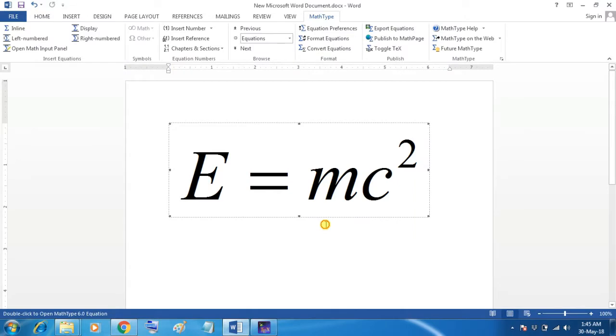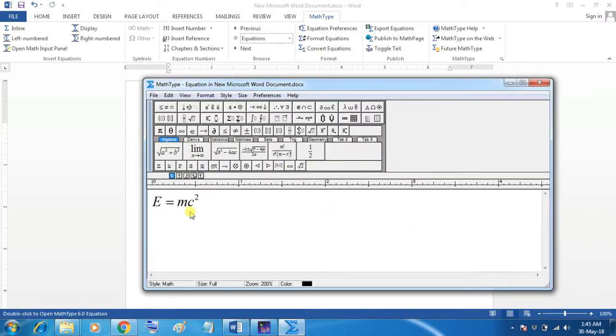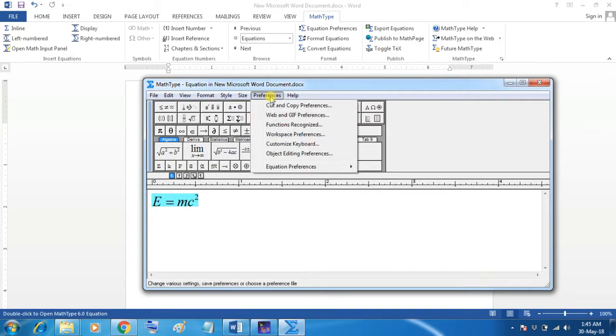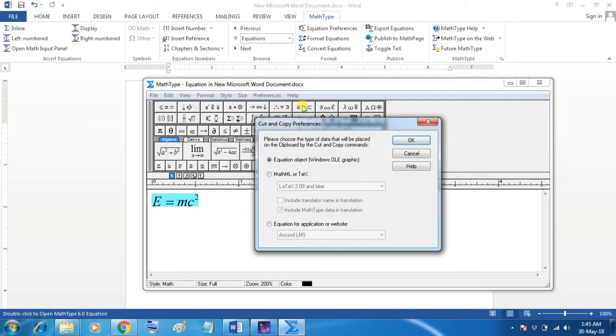So, here double click on the equation and it will open in MathType for editing. So, here in the preferences option, the first option is cut and copy preference.